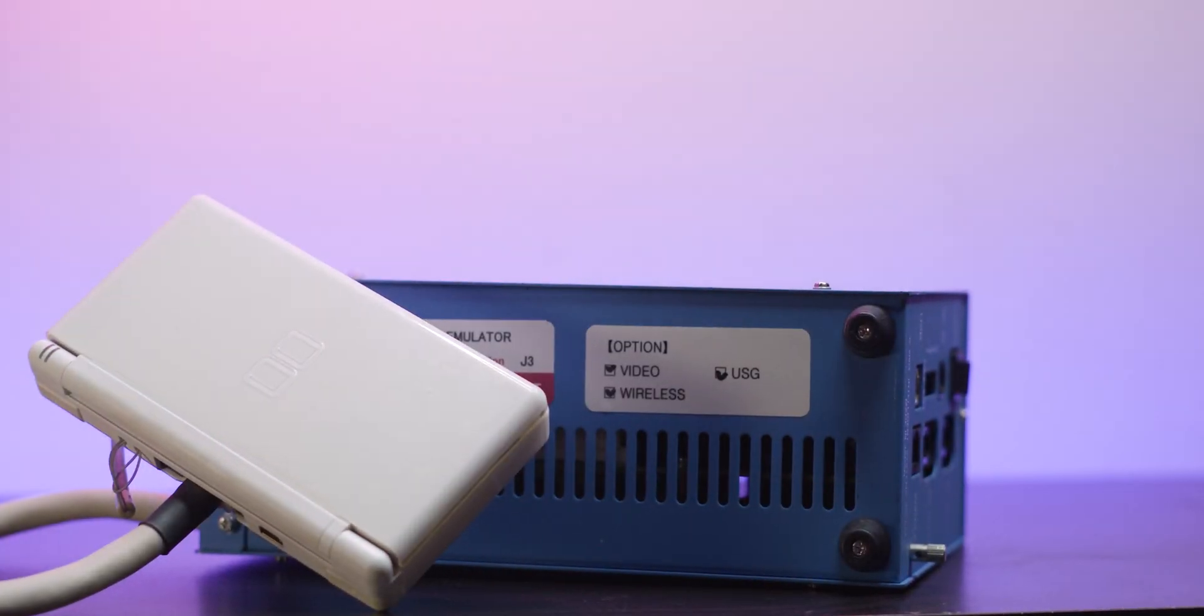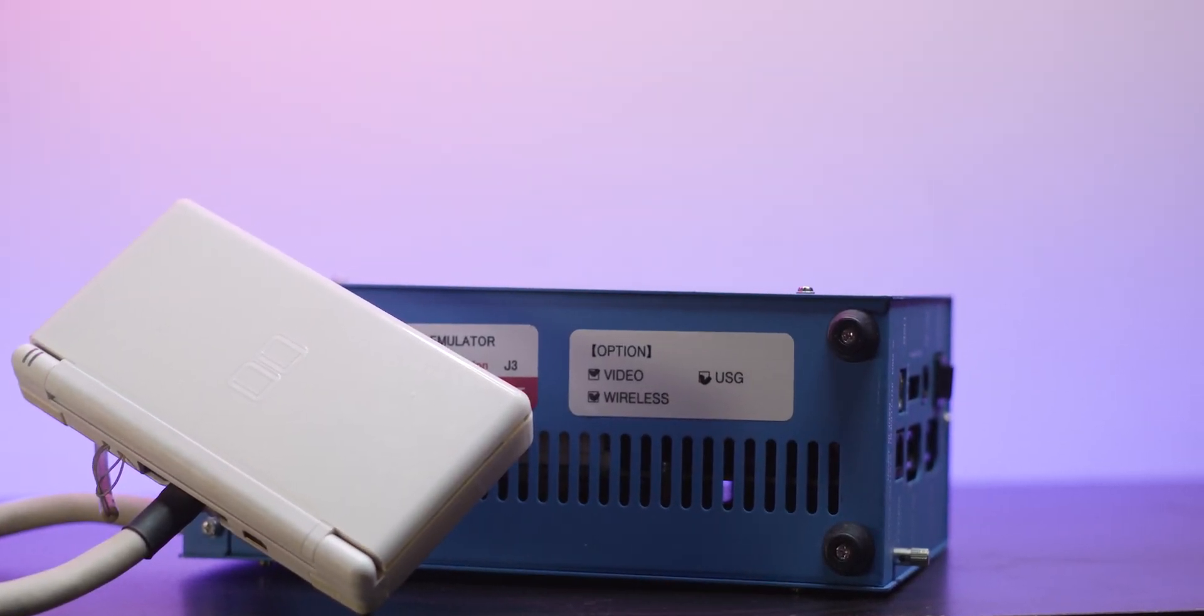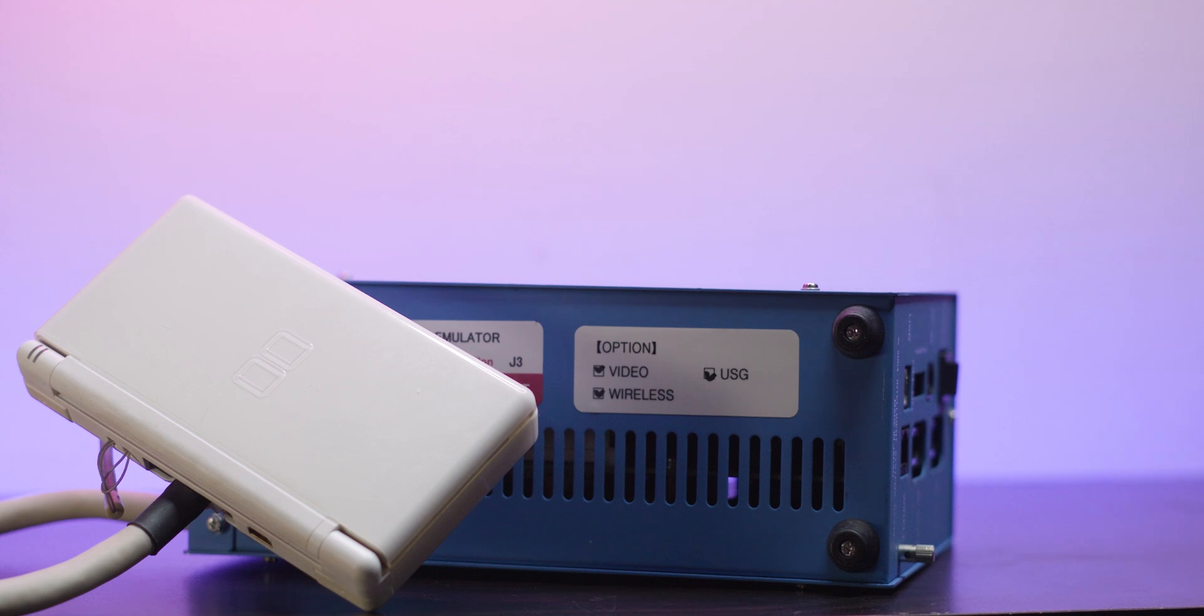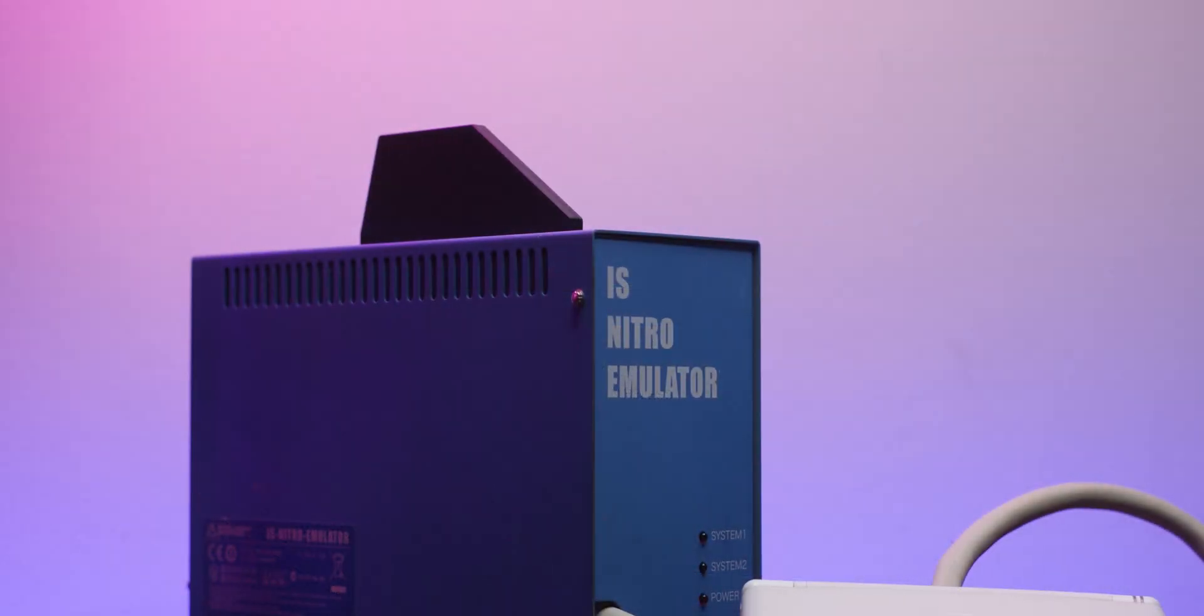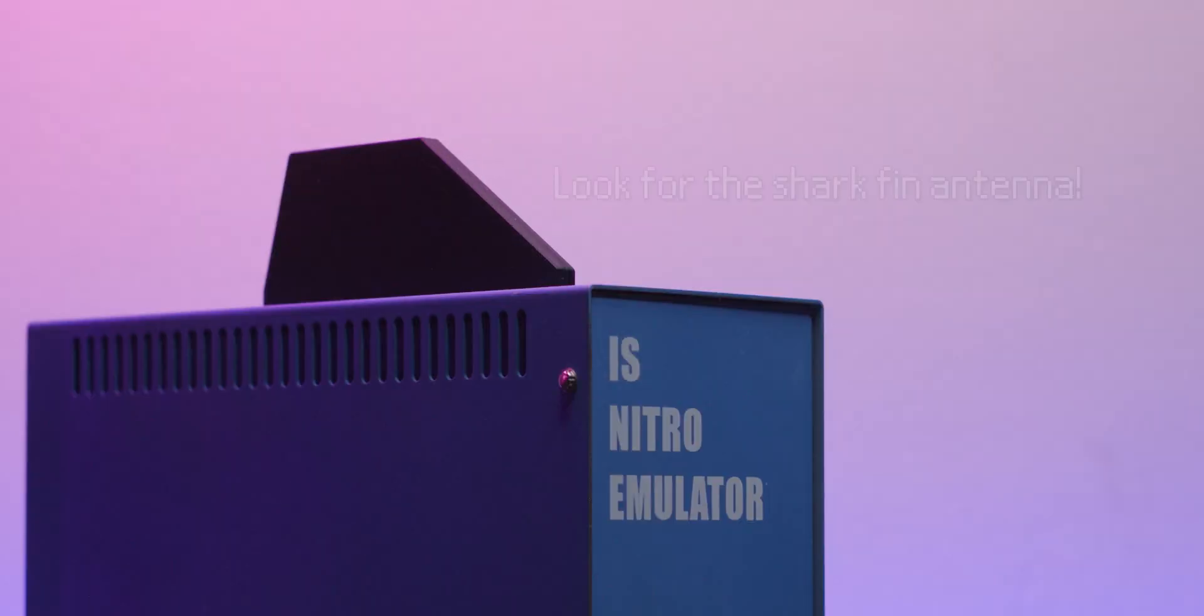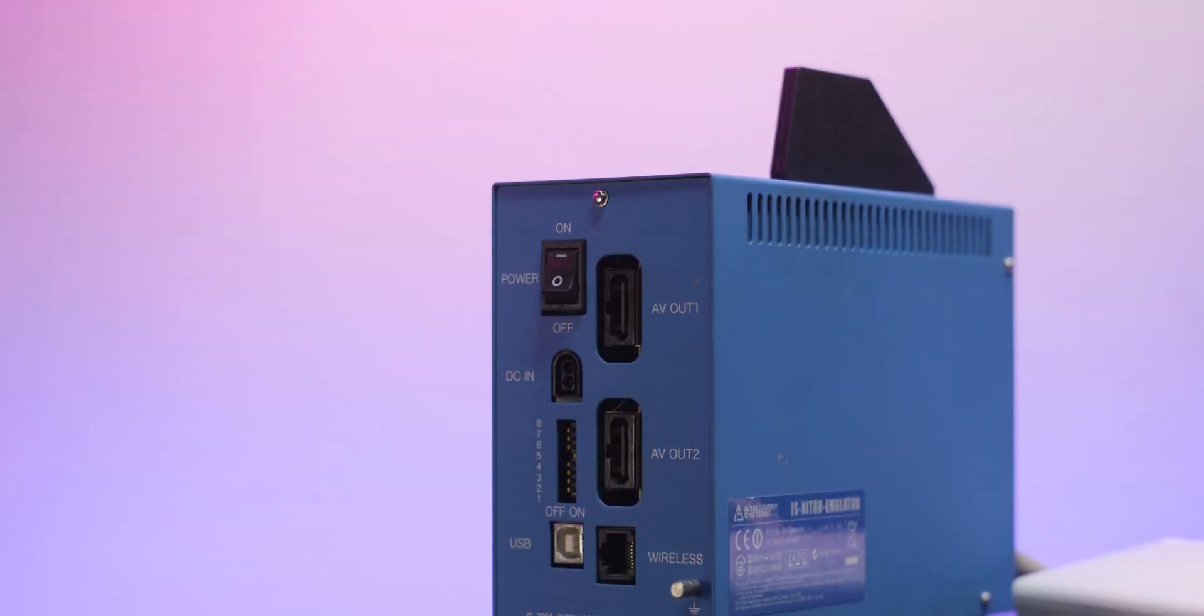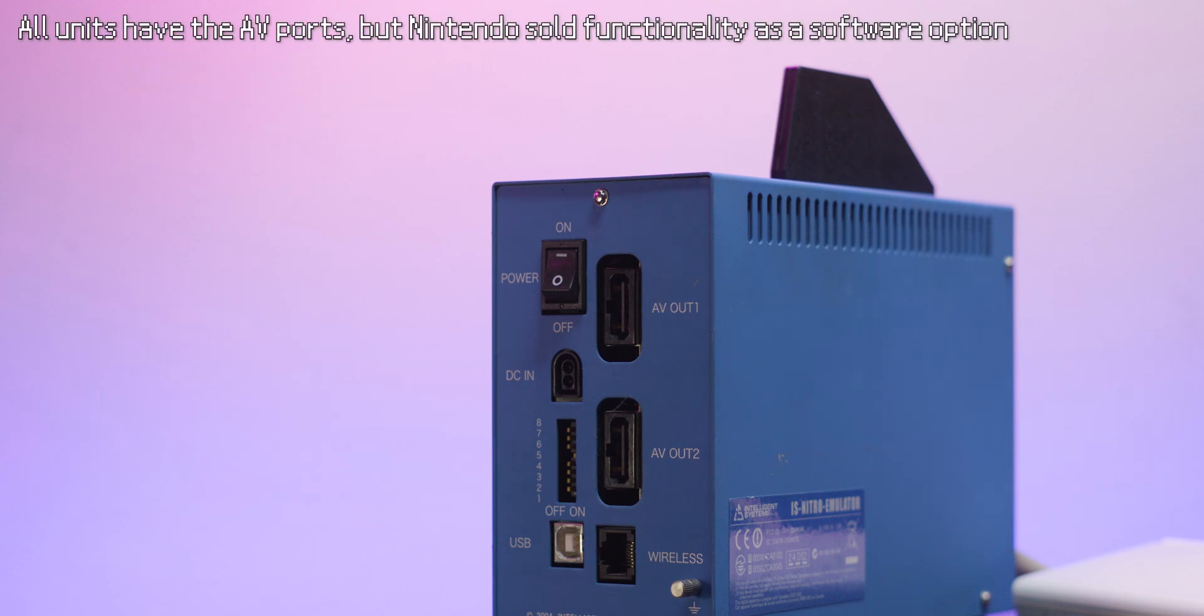This model is a later model, having the USG upgrade, which is the DS Lite instead of the FAT unit. It also has the wireless upgrade, which we can talk about a little bit more in a bit, and video out, meaning I don't have to use the Nitro Capture unit if I don't want to, although this functionality has been hacked for non-video out units at this point.